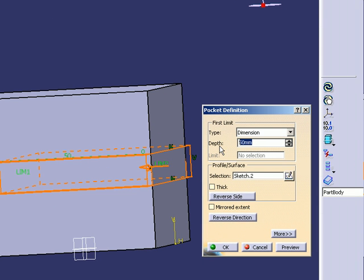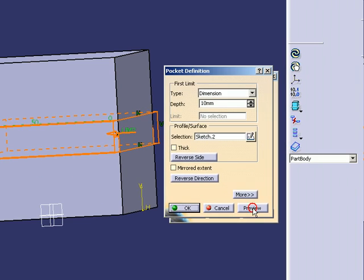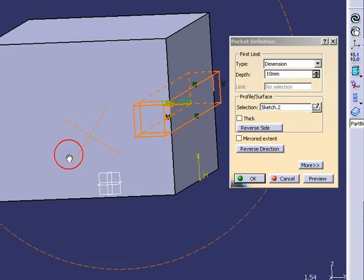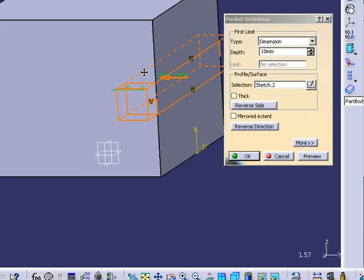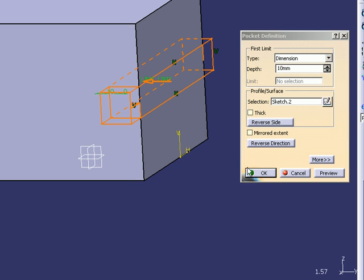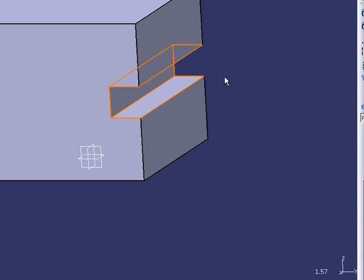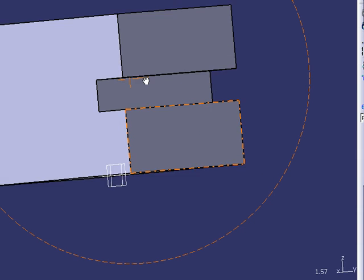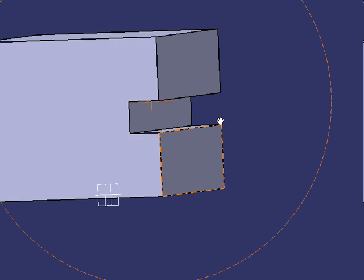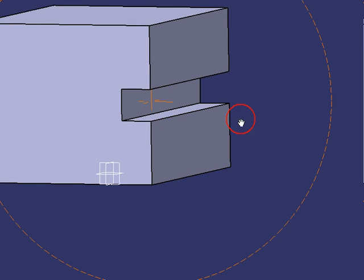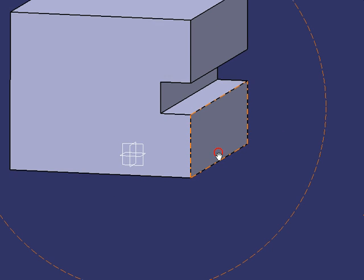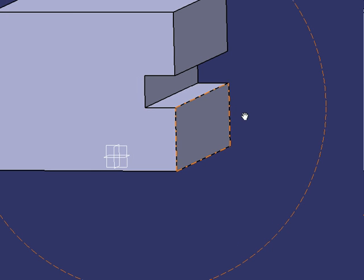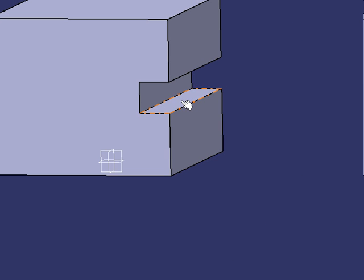I'm going to say I'll make it 10. I'm going to preview it. Yeah, that's about right where I want it to be, so hit okay. Kaboom, cut right into the part.